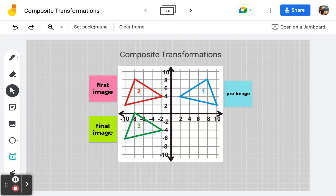We will practice performing composite transformations in this activity. A composite transformation is two or more transformations performed on a pre-image that results in a final image. In the case of what we see on the first frame here, the pre-image is triangle number one. It looks like it first was reflected over the y-axis, and then it looks like it was translated four units down.